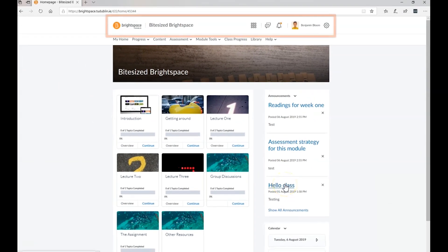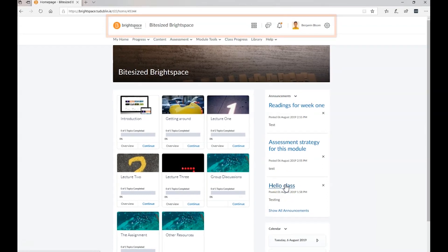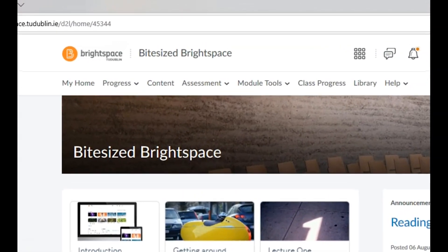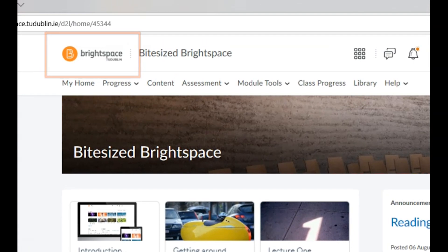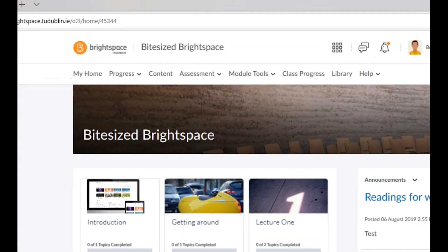The minibar menu will always be visible at the top of your screen no matter what module you have selected. Click on the home button here to return to the Brightspace home page at any time.